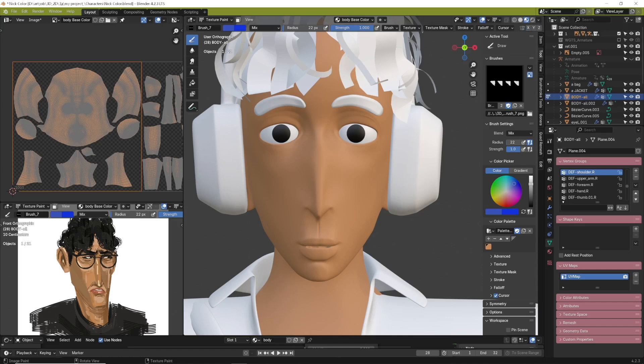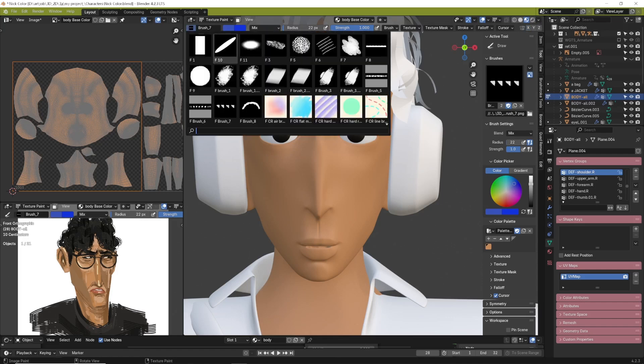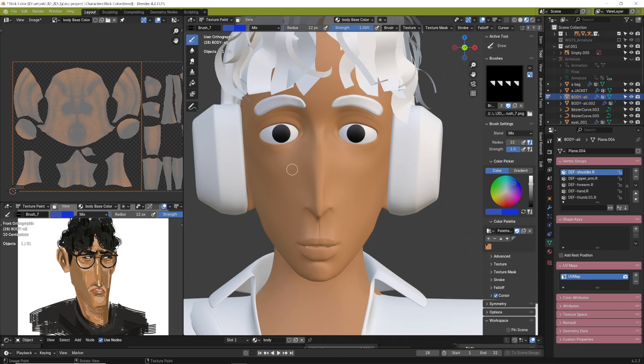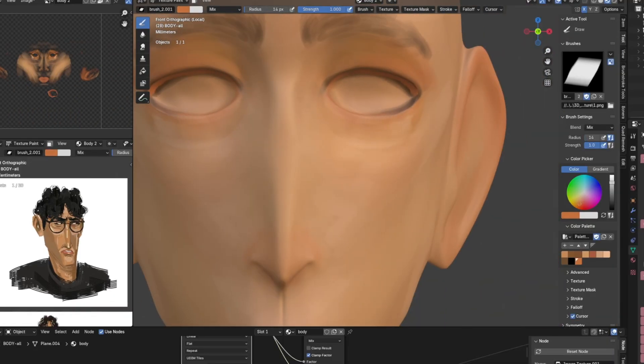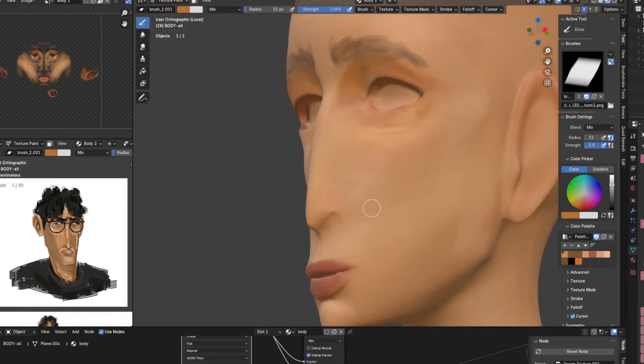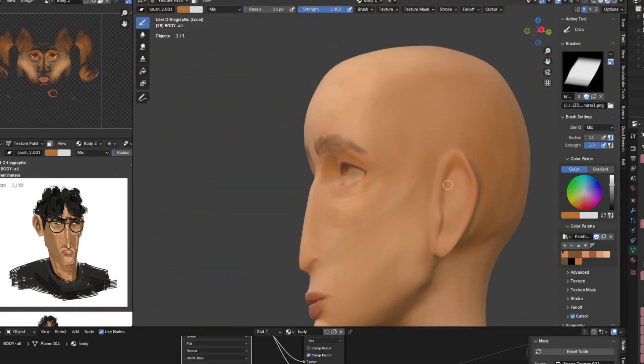When it came to texturing, I started with the base textures directly in Blender, using both my own brushes and downloaded ones.